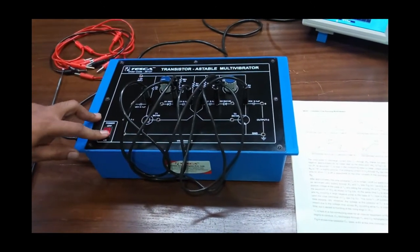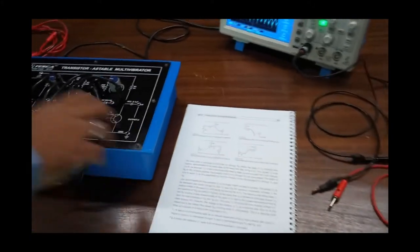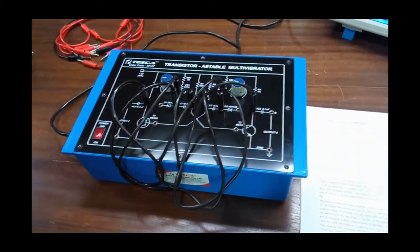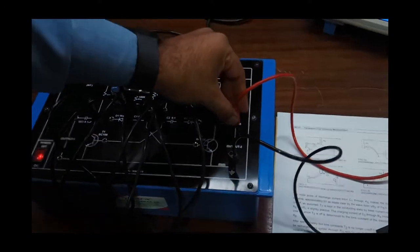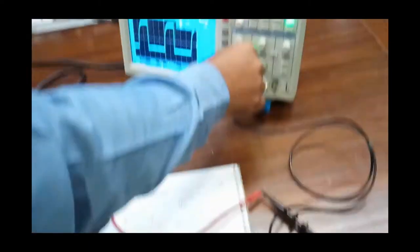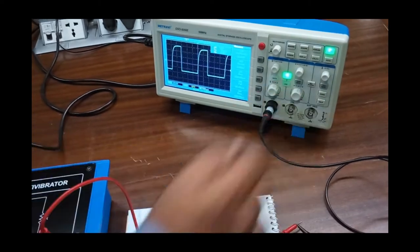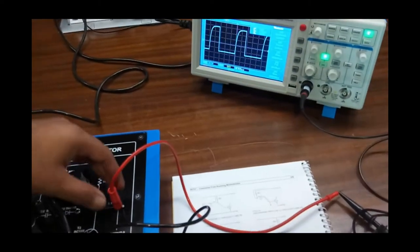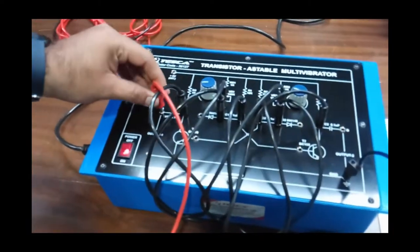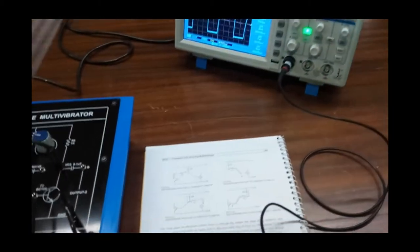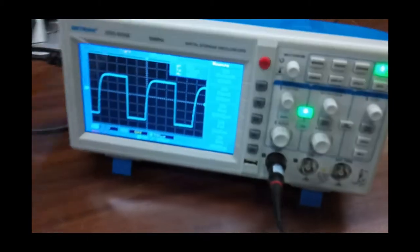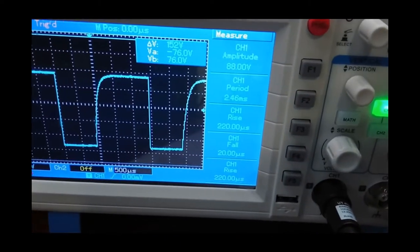Now we power on the circuit and observe the output on both terminals A and B, which are the outputs of the multivibrator. We connect the CRO ground terminal to ground and one terminal to B, and we can observe the waveform at the CRO. Similarly, the waveform at point A is shown at the CRO. We also need to calculate the rise time and fall time, which are measured by the CRO.